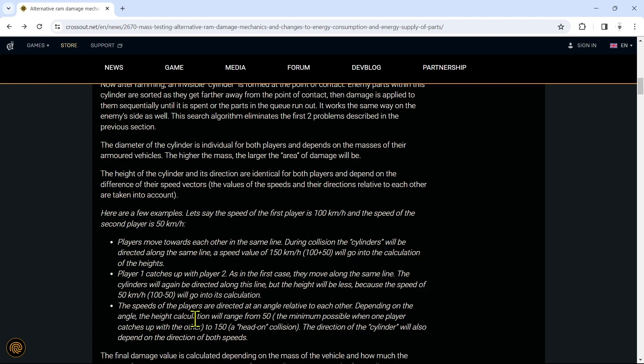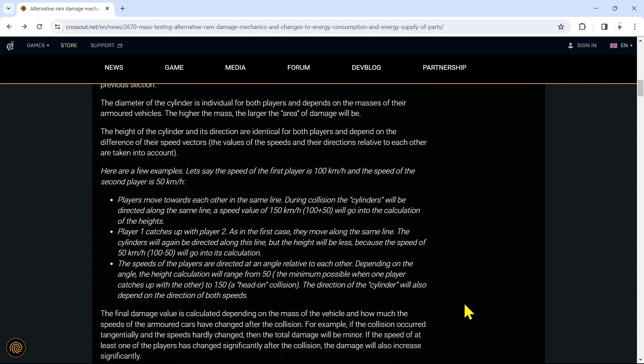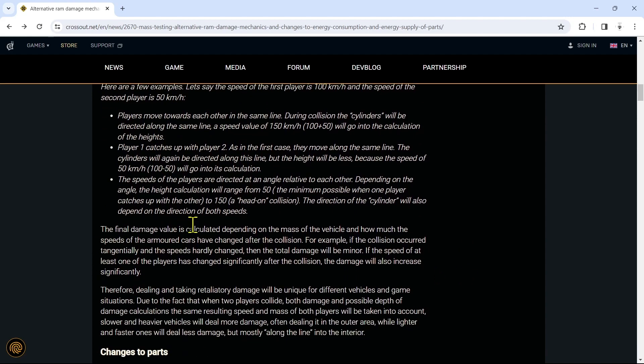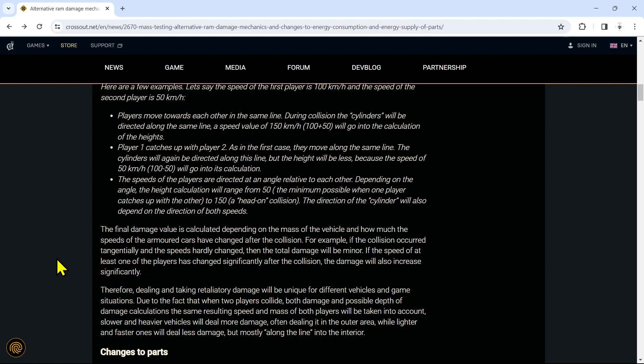The speeds of the players are directed at an angle relative to each other. Depending on the angle, the height calculation will range from 50 (the minimum possible when one player catches up with the other) to 150 (a head-on collision). The final damage value is calculated depending on the mass of the vehicle and how much the speeds of the armored cars have changed after the collision. For example, if the collision occurred tangentially and the speeds hardly change, then the total damage will be minor. If the speed of at least one of the players has changed significantly after the collision, the damage will also increase significantly.